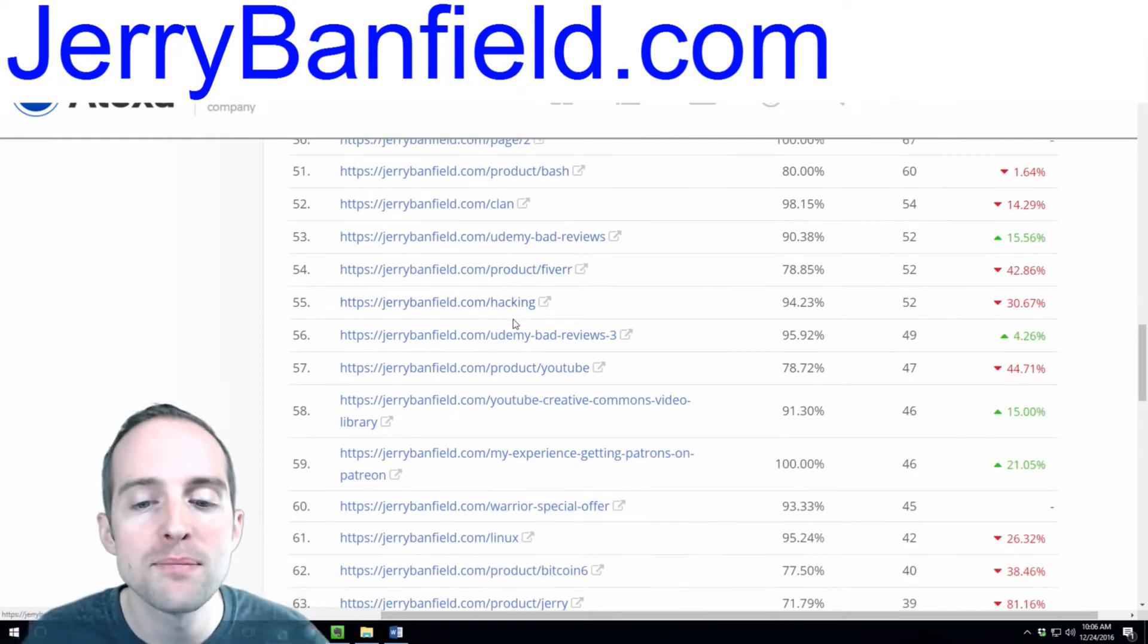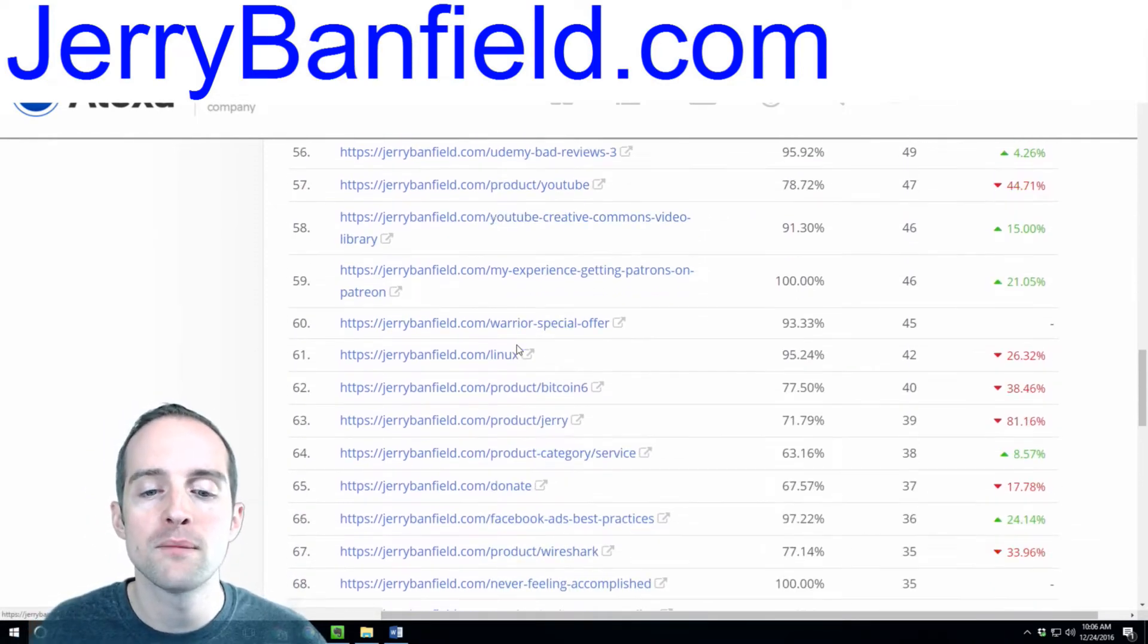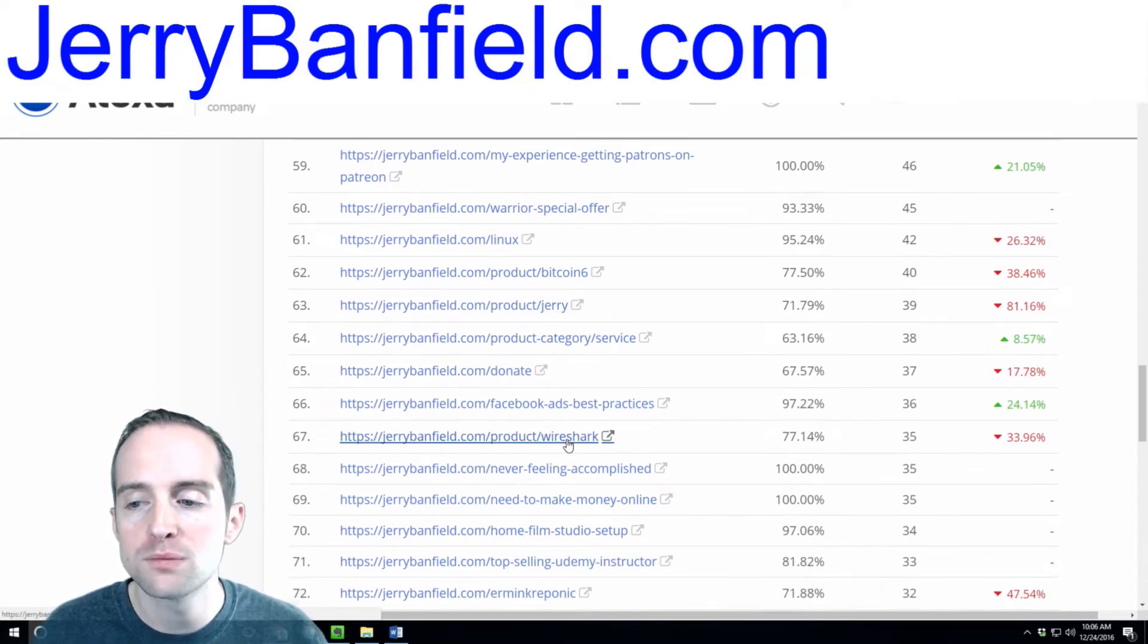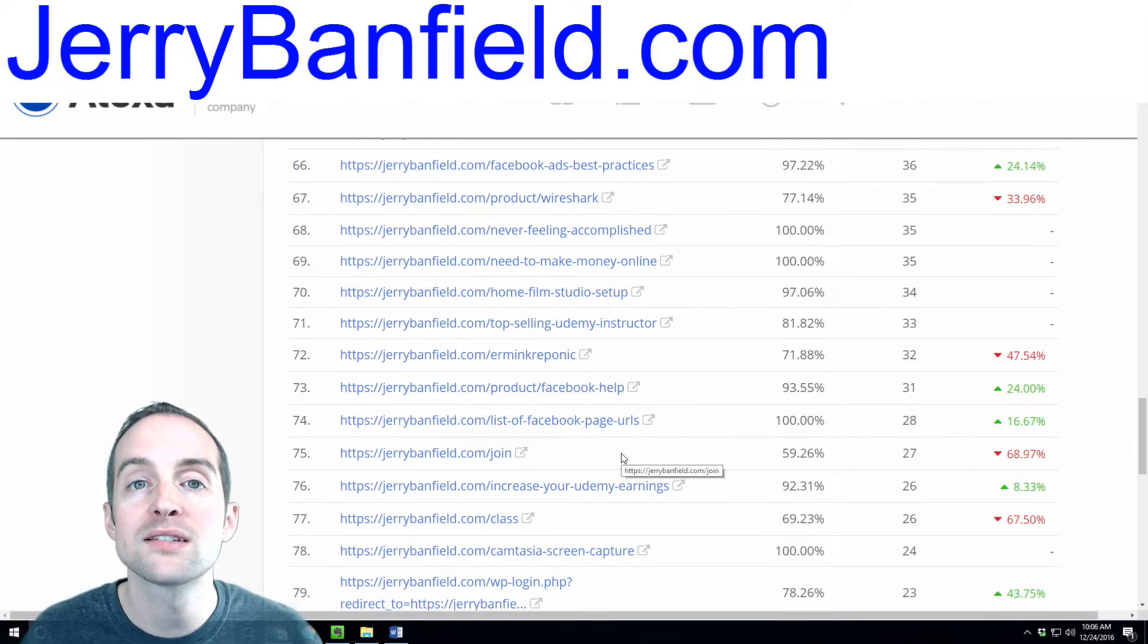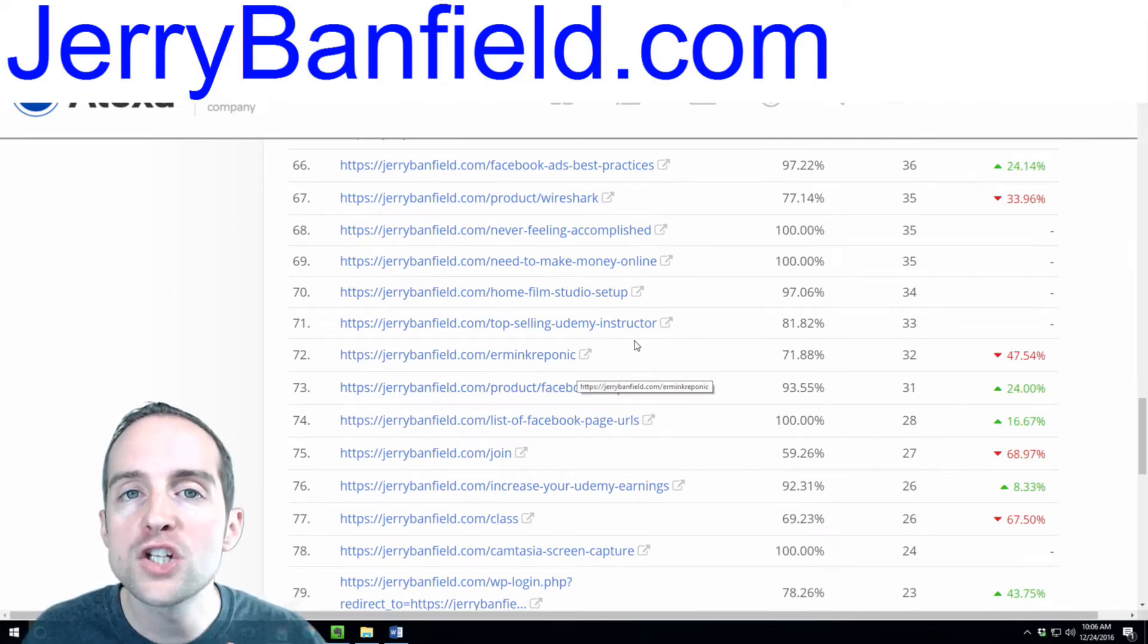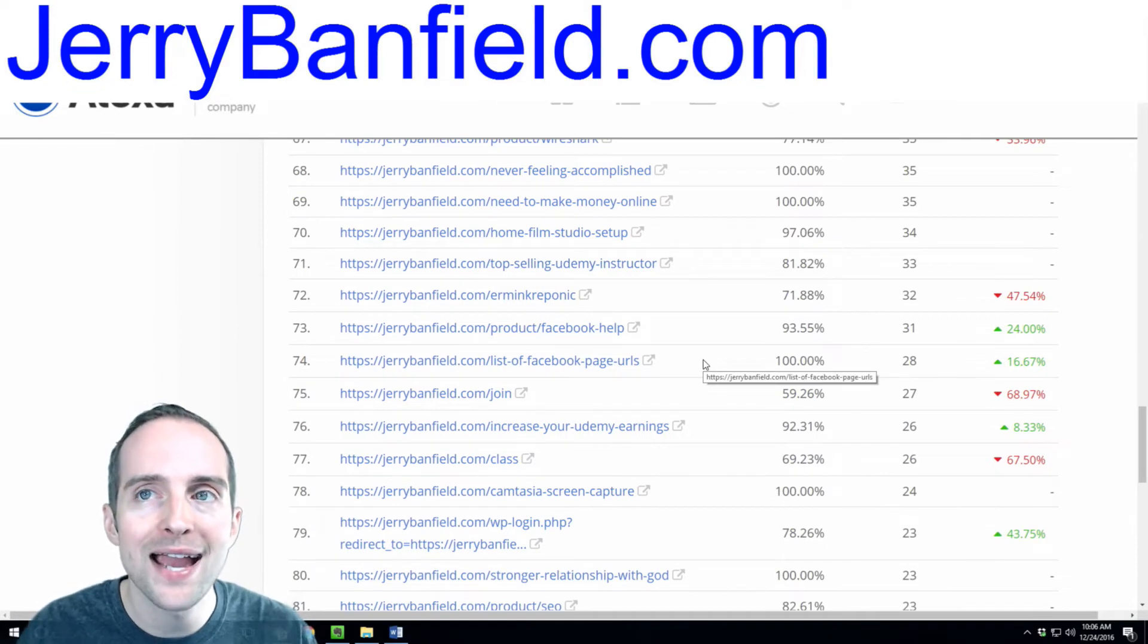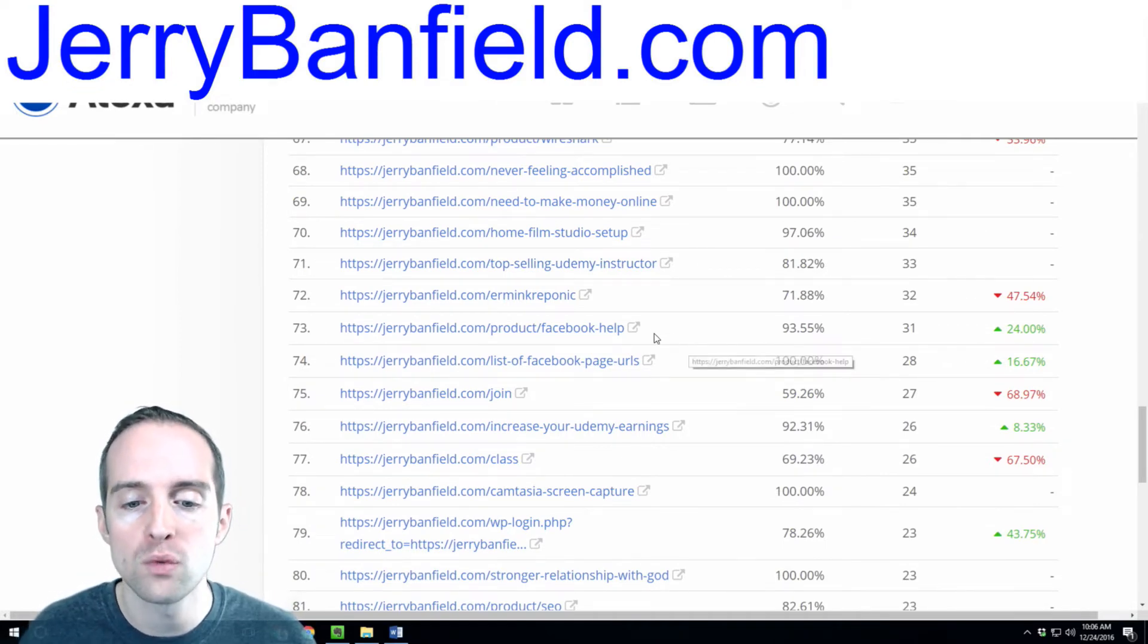These are entry pages, so people are coming into the website from there. These are some of my most valuable pages because these are pages people are going directly to. It's like the doorways to my website. Each individual page, you want to look at it as a doorway. You're getting people in the door with you.